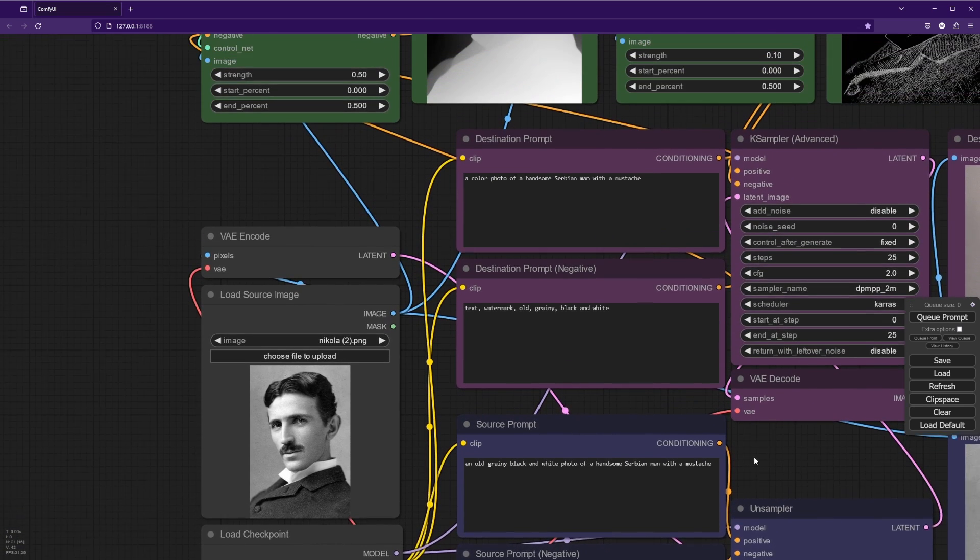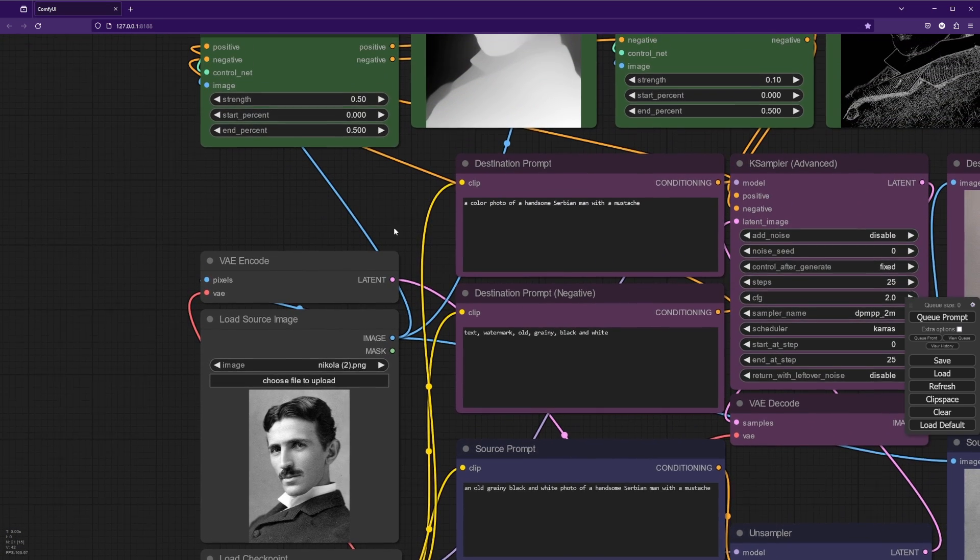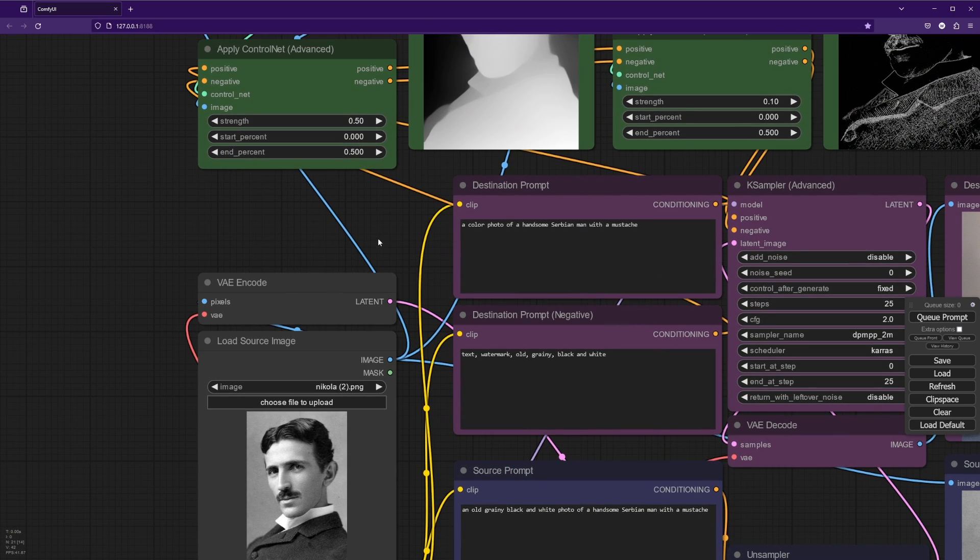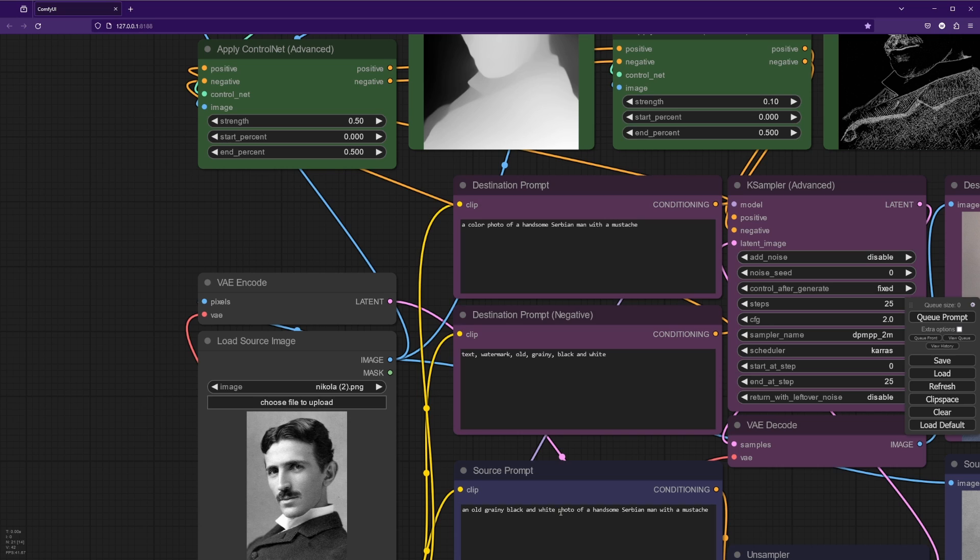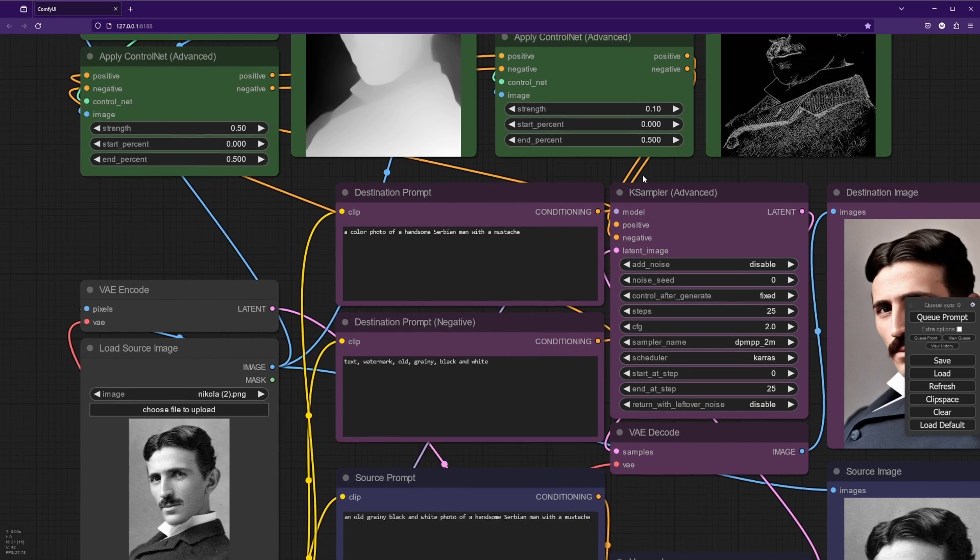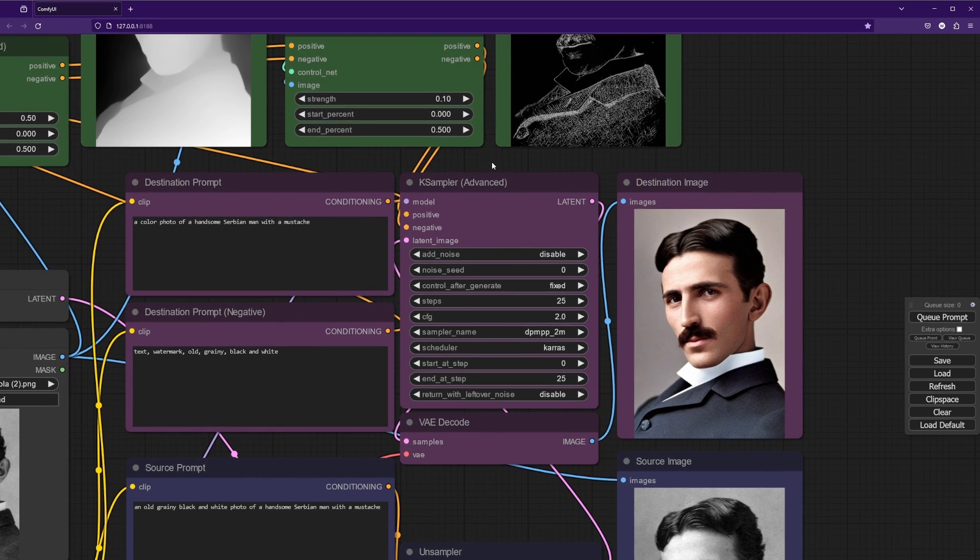And now let's take a look at what we're doing in the destination prompt. We're just saying a color photo of a handsome Serbian man. And so basically we've taken out old grainy black and white, and we've replaced that with color. And then we've taken old grainy and black and white and put them in the negative prompts. And it is as simple as that.